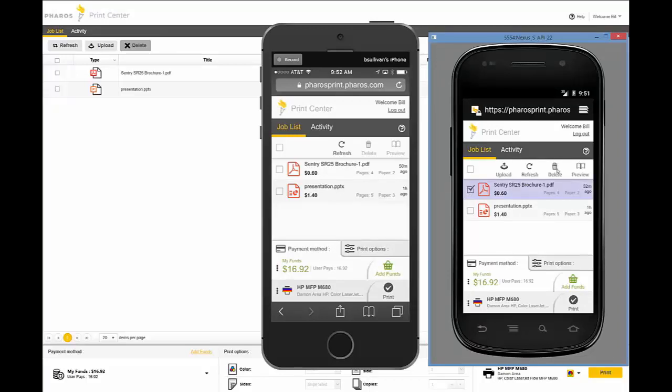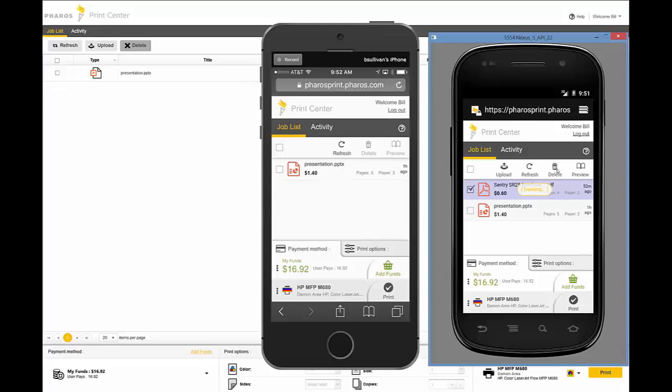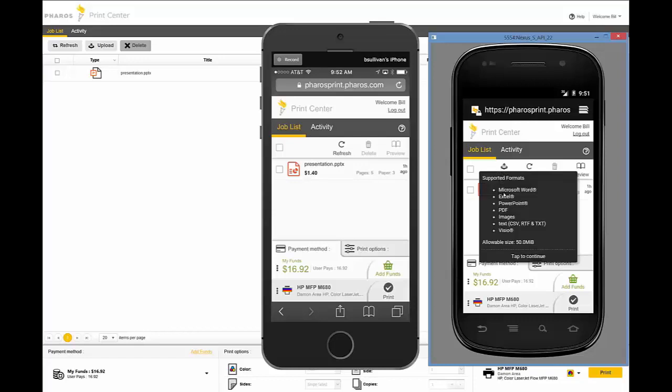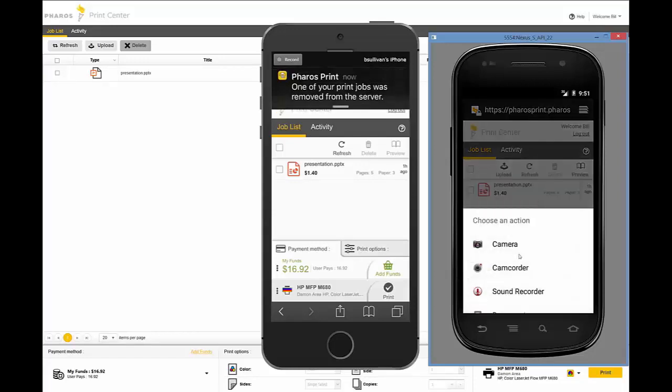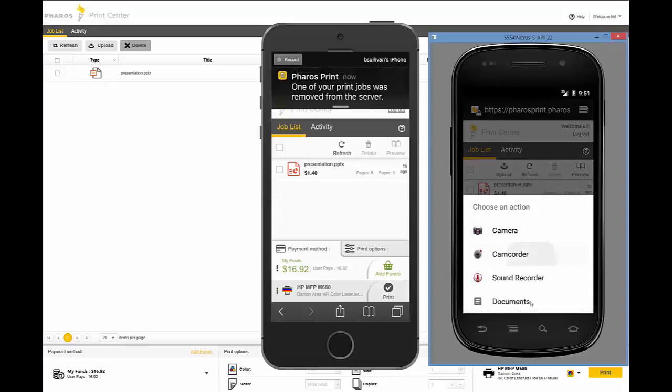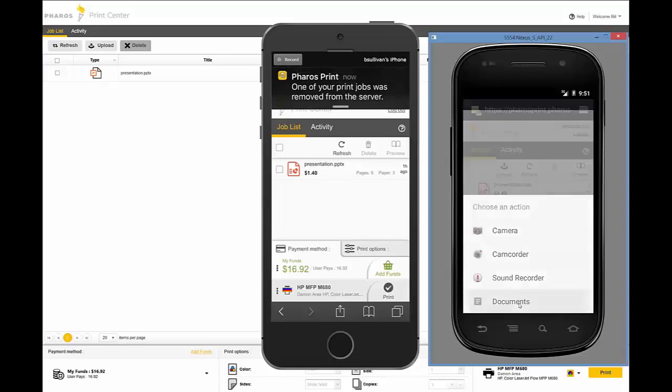What just came up on the screen, on the right is an Android device, on the left is an iOS device, and right now the user is on the Android device. They've deleted content, and you can see a notification comes up on the iOS that a job has been removed.